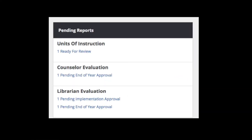On the home screen of the data tool, the evaluator will receive a notice that the counselor has submitted the evaluation organizer for approval. To view and review a counselor evaluation organizer for approval, click on the pending implementation blue link within the pending reports box on the home screen of the data tool.